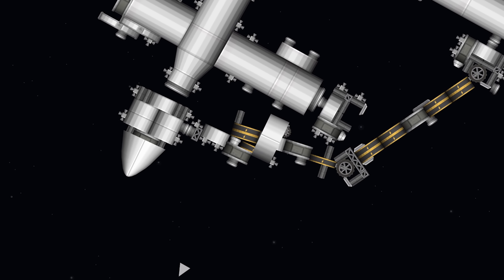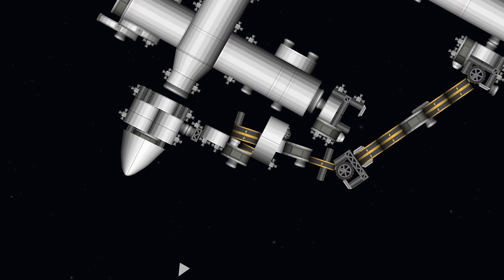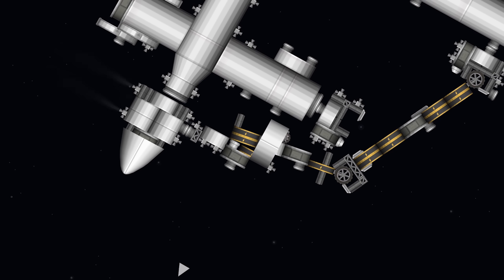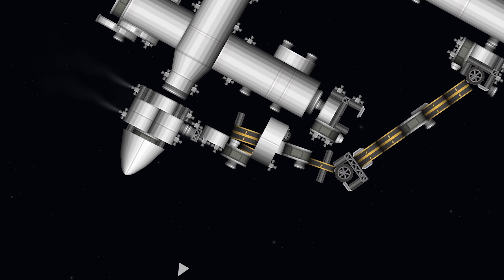This arm can extend, hop between docking ports, and pull in spacecraft such as this Demo Dragon.